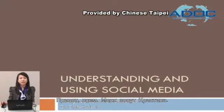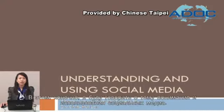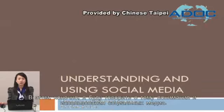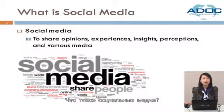Hello everyone, my name is Christine. In this course, I am going to talk about the topic: Understanding and Using Social Media. What is social media?